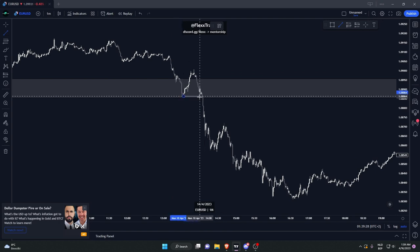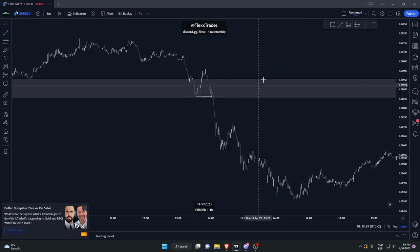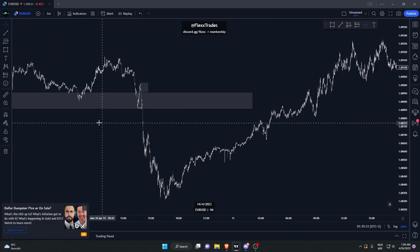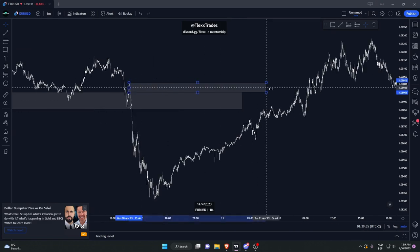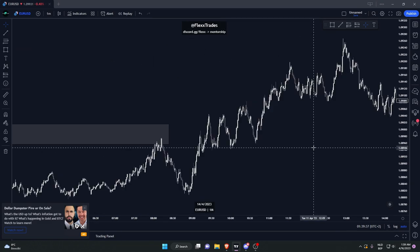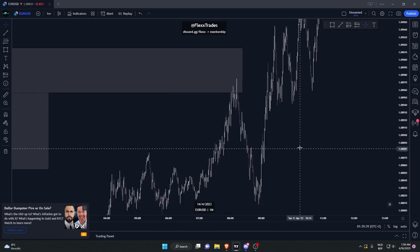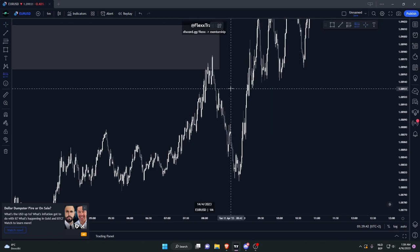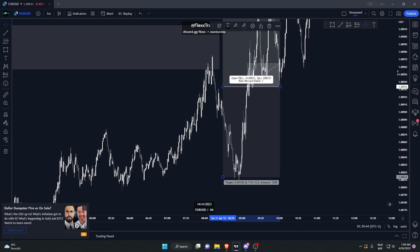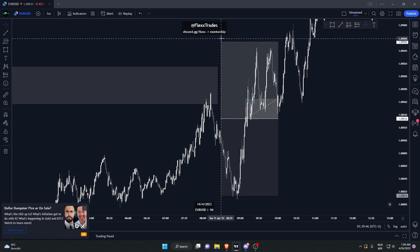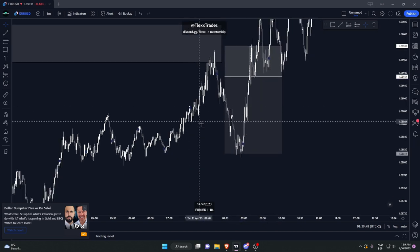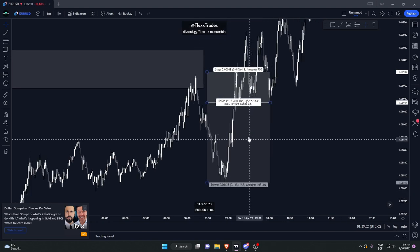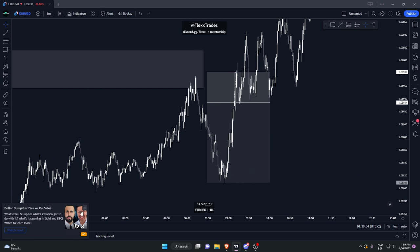This was the reason our demand zone failed — we had that break of structure as well. So what you do is you take out this zone right here on the 15-minute. What do you see? A nice little tap into your zone. You enter based off this break of structure right here, and you catch a nice 2.5 to 2.6R — so that is a nice trade within 15 minutes.